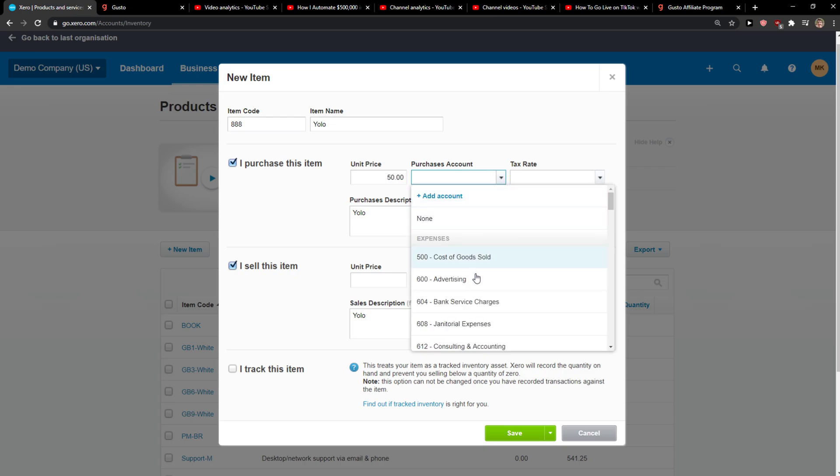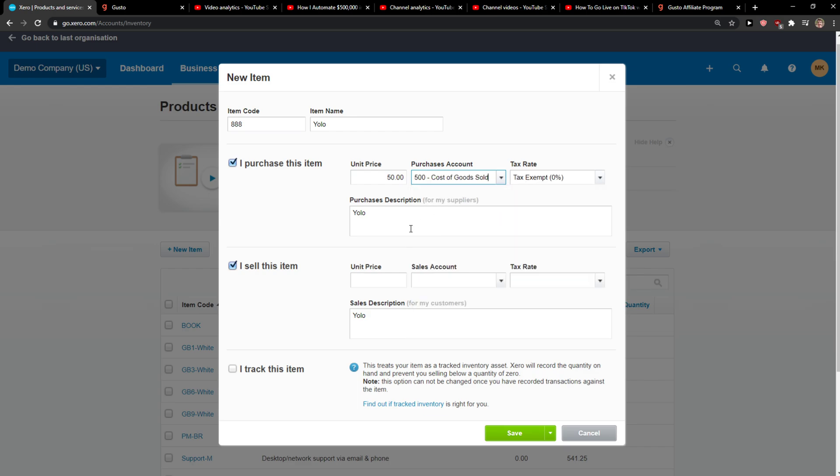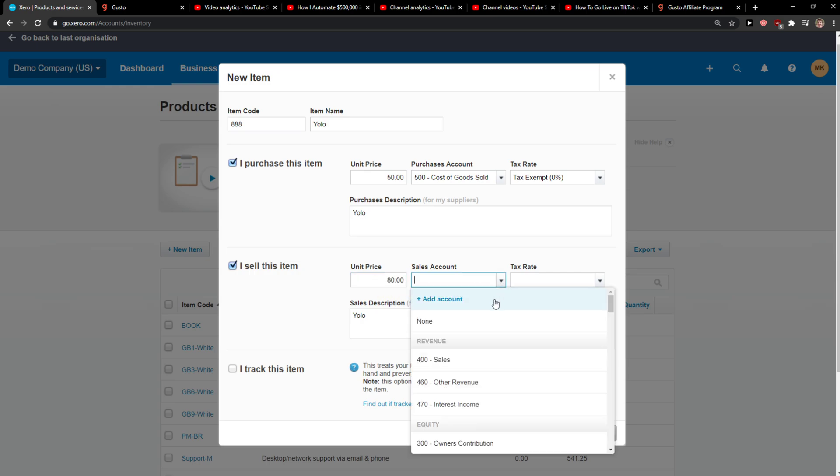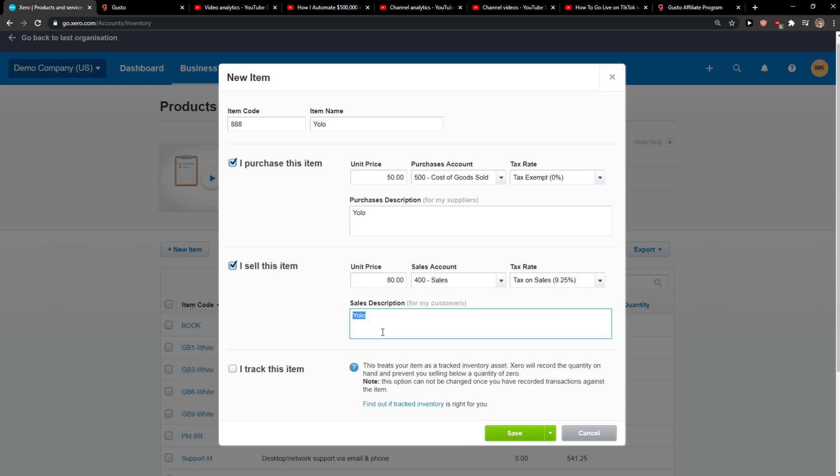Purchase amount, you just add here the purchase account. Then you need price as a sell item. You can go 80 or whatever, it's up to you. Sales account.